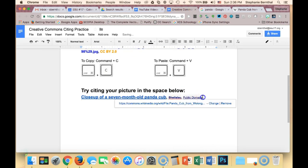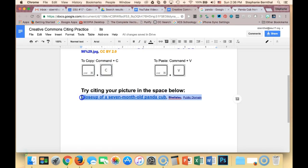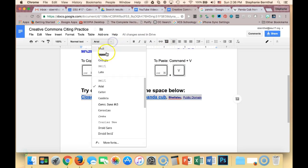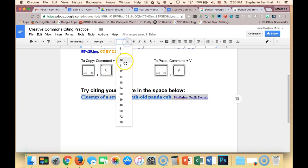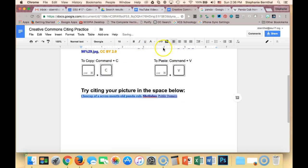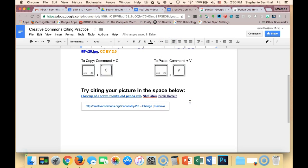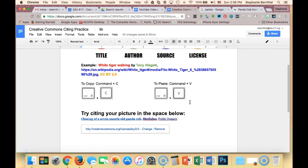And now, of course, I'll probably clean it up a little bit, you know, make it all the same size font so that it looks just a little bit nicer. And there you have your citation.